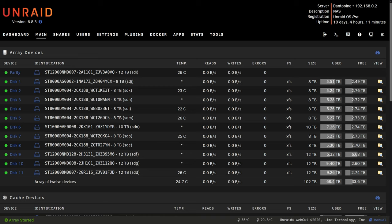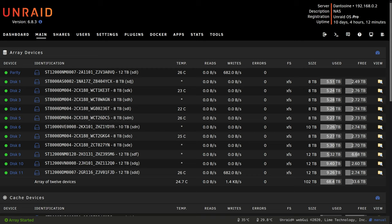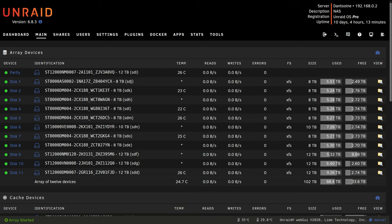I'll leave a link to an article by Serve the Home in the description below for anyone who wants to learn more about this. The method of replacing a drive in Unraid is actually pretty simple as long as your array is protected by parity. If you don't have a parity drive then this method will not work for you. I would suggest either adding a parity drive first or you can go through the process of emptying the drive then replacing it and moving the files back but I won't be doing that in this video.